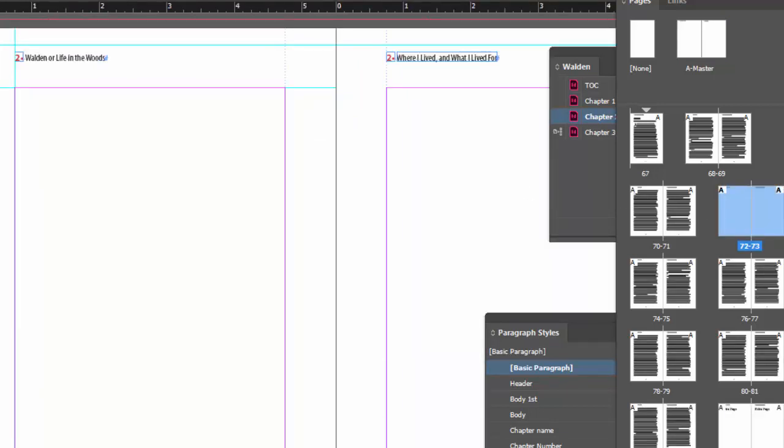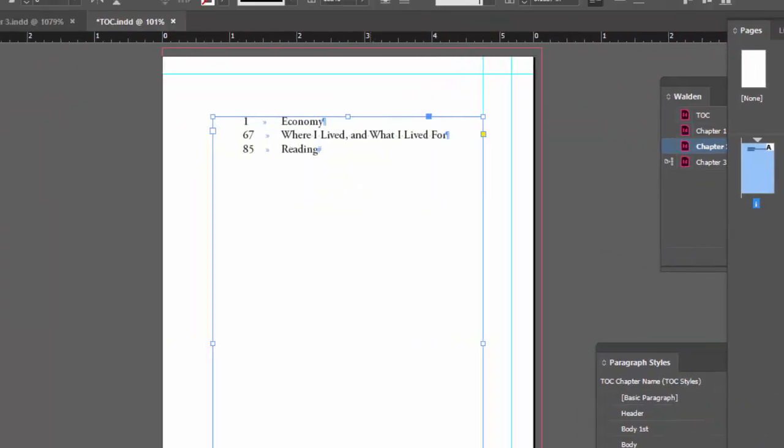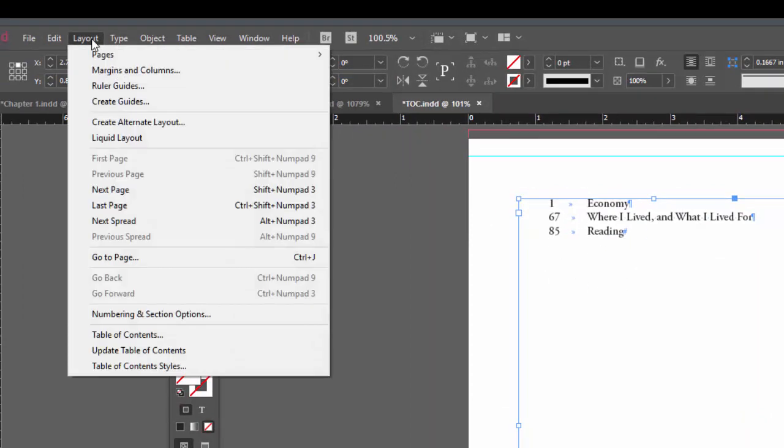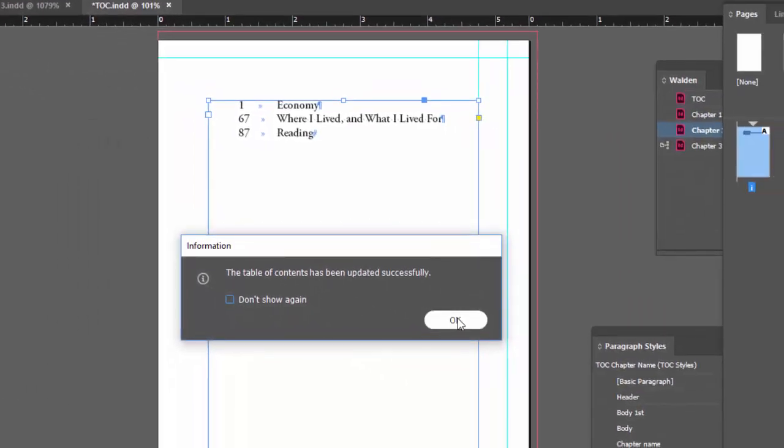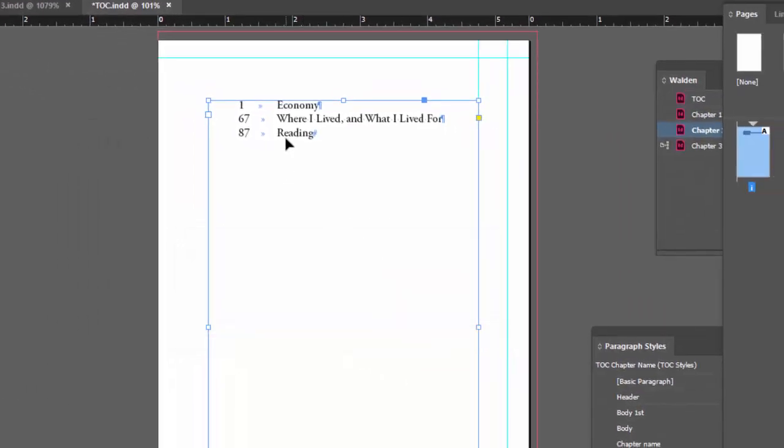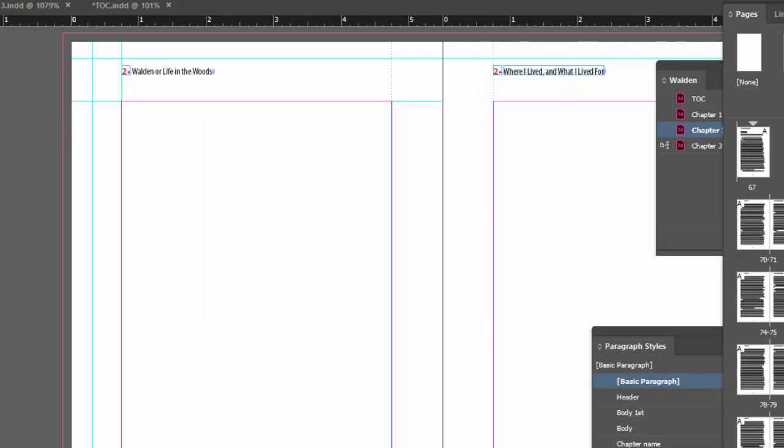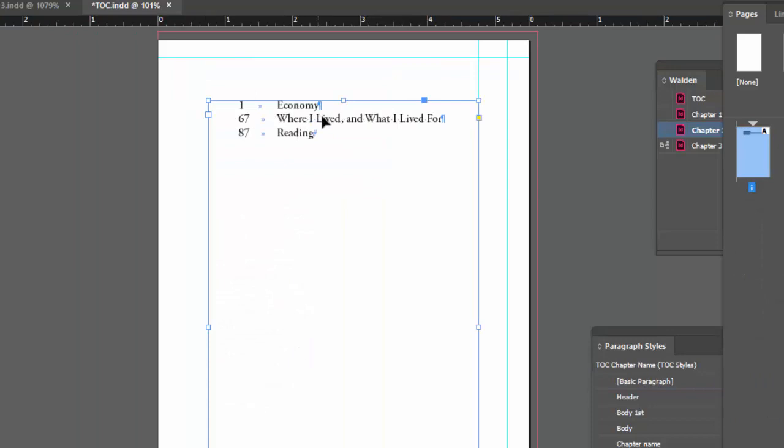Let's go back to our table of contents document. Now what that's going to affect is the next chapter is going to be different. This does not update automatically. You have to select it somehow and go to layout and we could choose update table of contents. Now the beginning of chapter 3 is now different. Let's put that back the way it was.